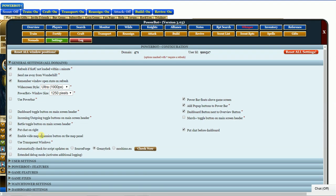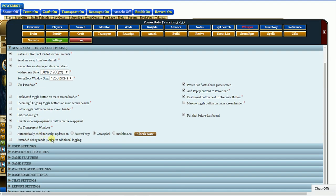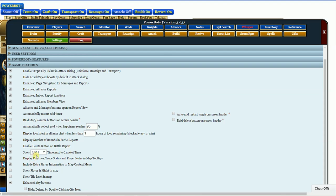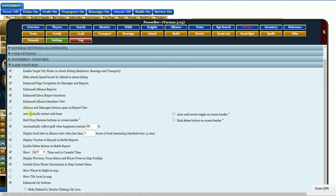We're going to go to game features right here. Click on that. And one of the things that's really important is automatically restart raid timer. That way it automatically regenerates it and restarts it. That's very handy without having to manually go into your rally point and redo it.